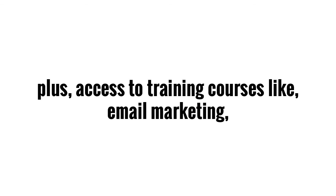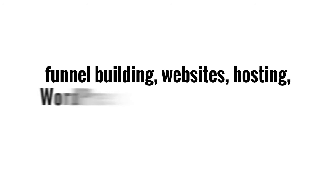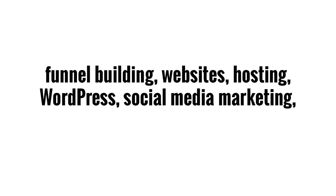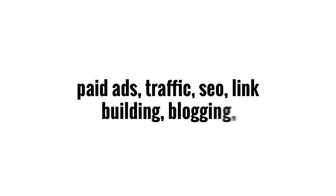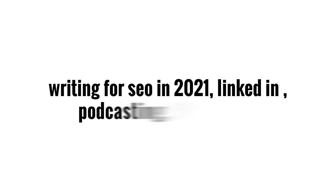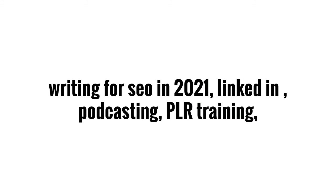Plus, you'll have access to training courses like email marketing, funnel building, websites, hosting, WordPress, social media marketing, paid ads, traffic, SEO, link building, blogging, writing for SEO in 2021, LinkedIn, podcasting, PR training, product creation.